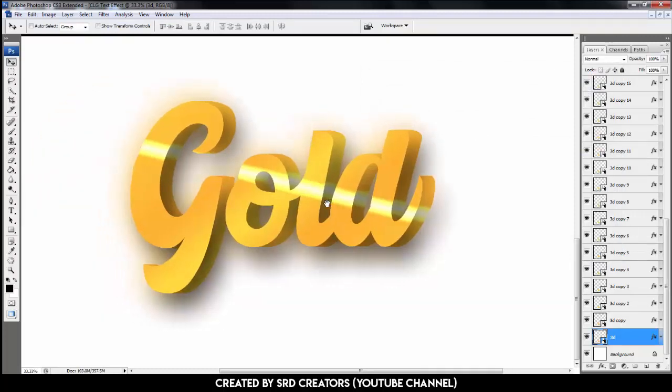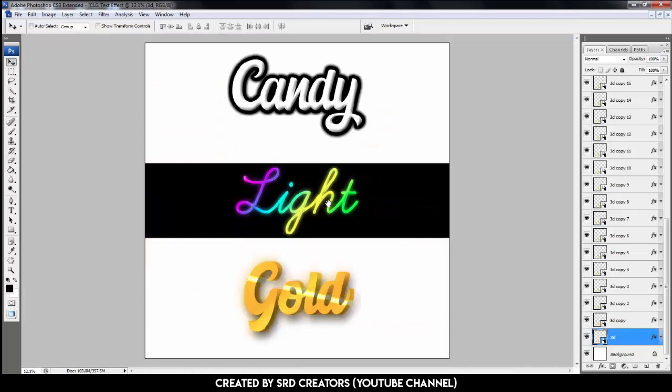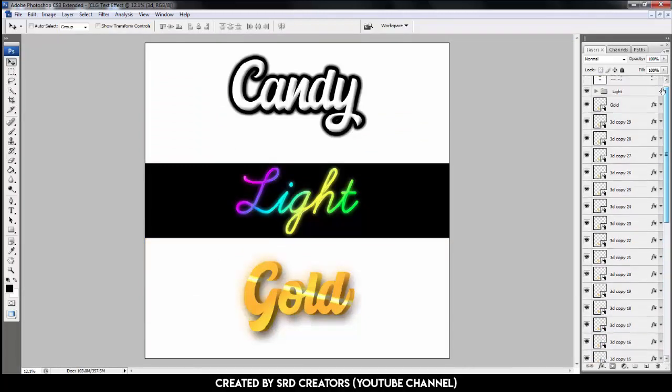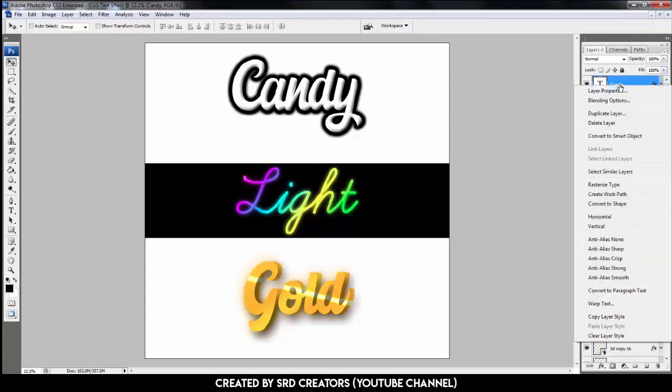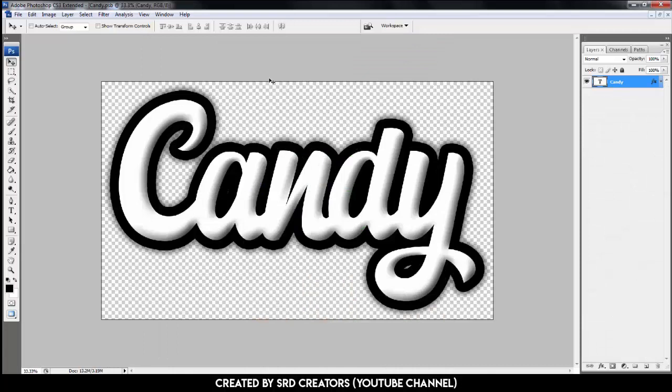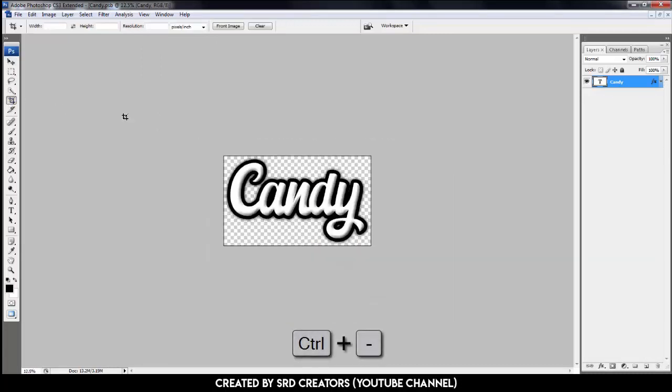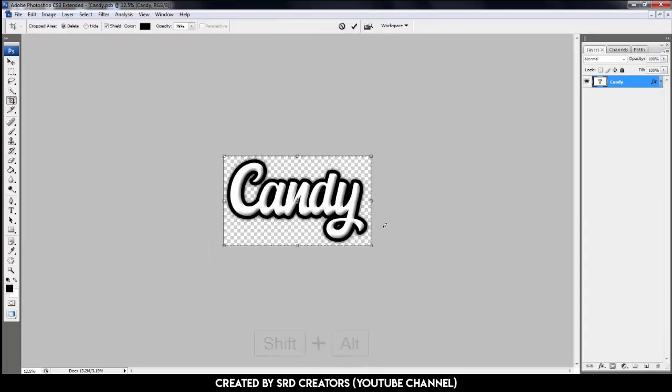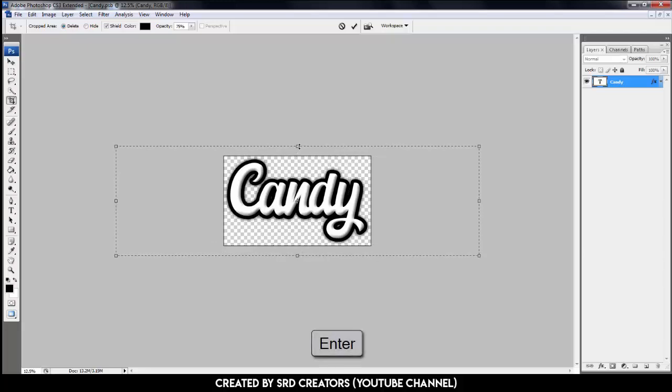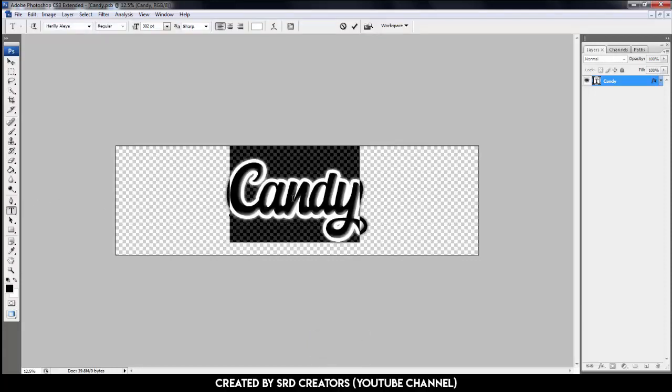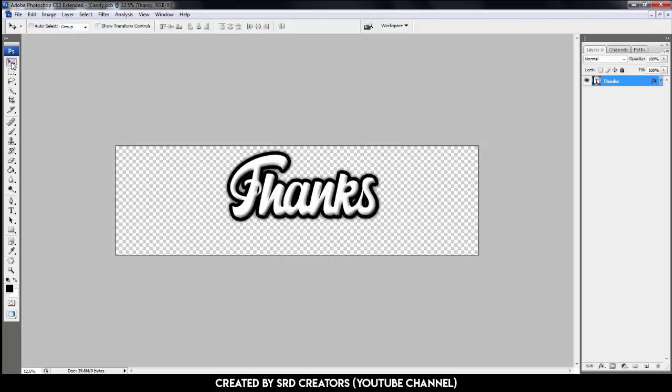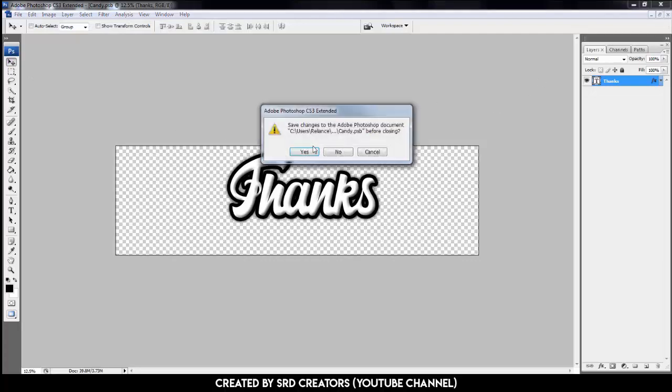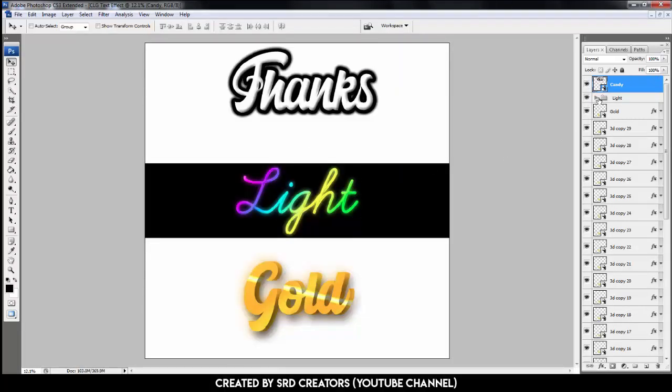All three text effects are complete. One advantage, you can also change the text. Select candy layer, right click, select convert to smart object. Double click this convert object icon. Select crop tool, press Ctrl- to zoom out. Hold Shift and Alt, extend the size like this. Hit enter. Select text tool, type here what you want. Select move tool and close this tab. Hit yes. Same for light effect.